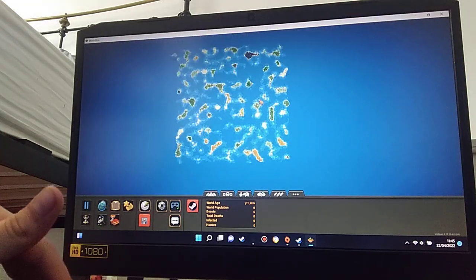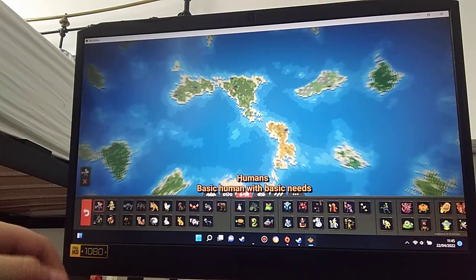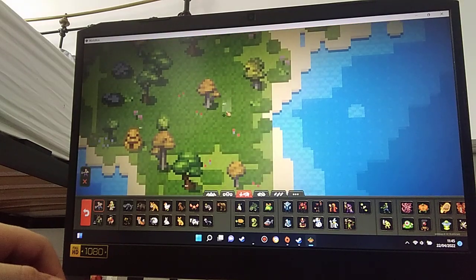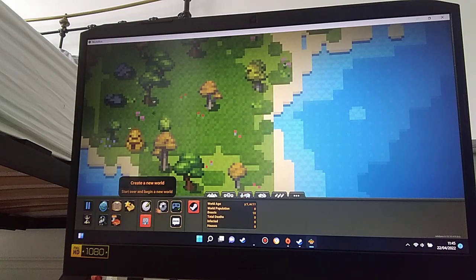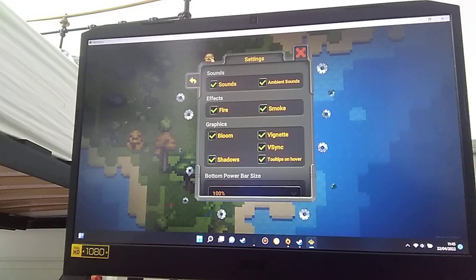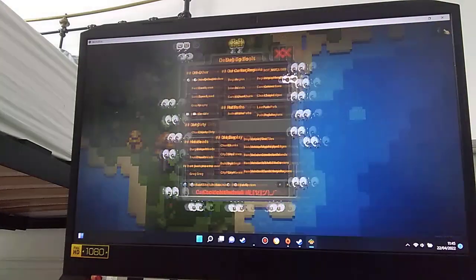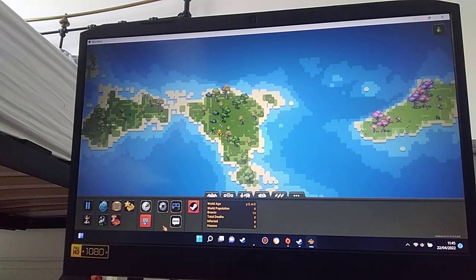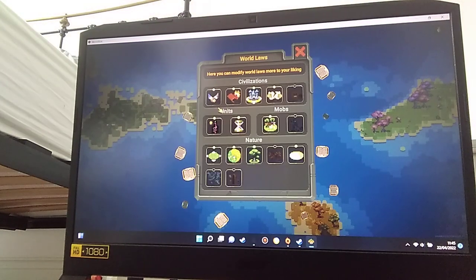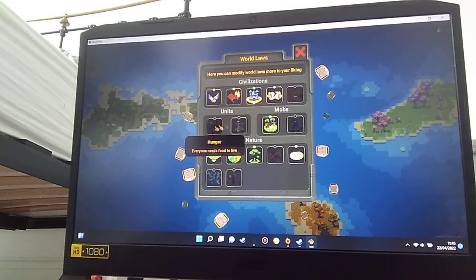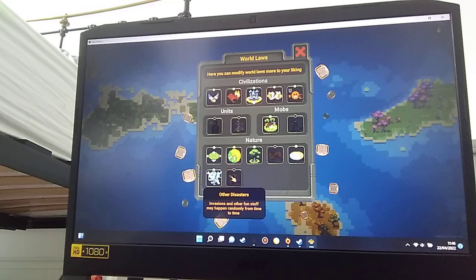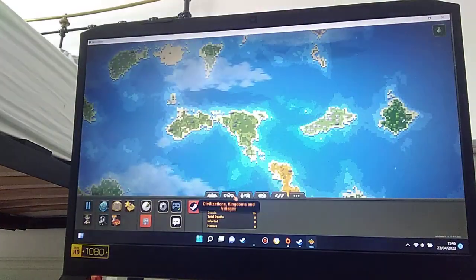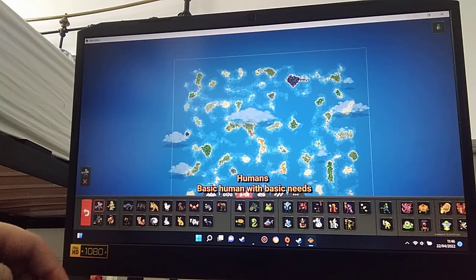What a large map! We're going to create some civilizations and see who wins. If you go on settings you can do this little debug, we're going to do fast spawn and sonic speed. I'm gonna do natural disasters and other disasters. I'm gonna make some civilizations.